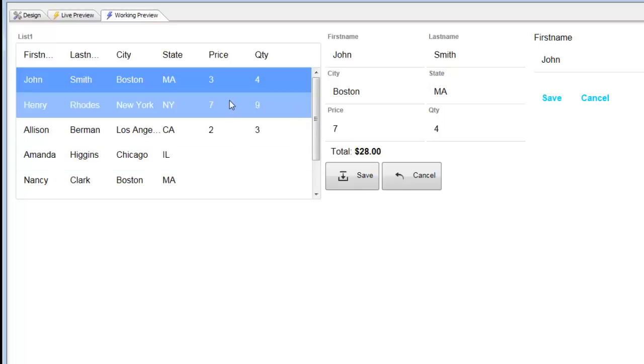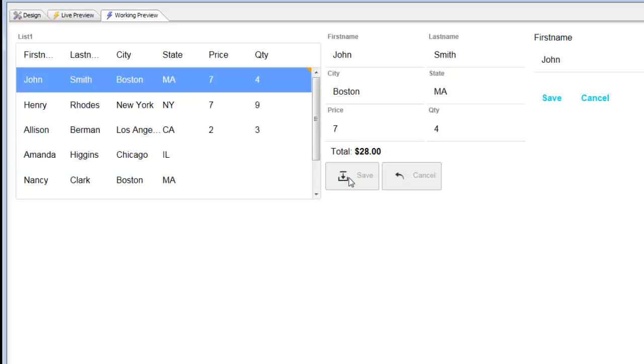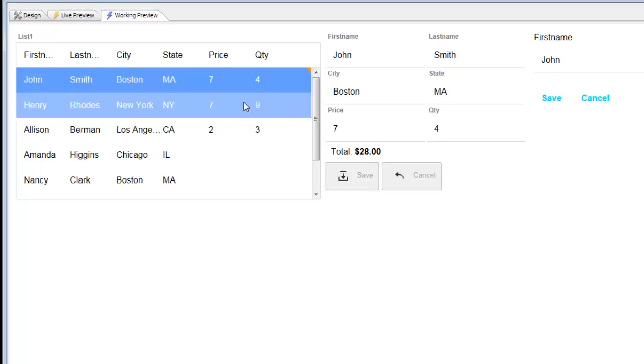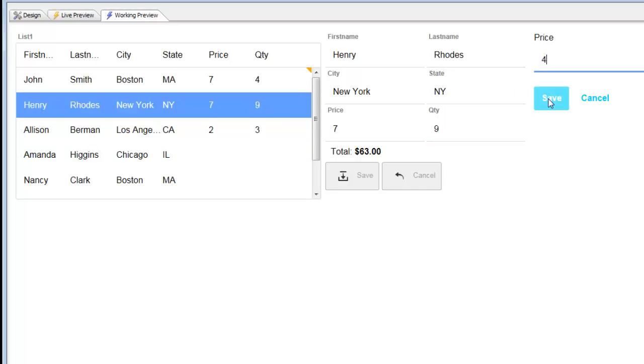For example, if we look at that record over there, we've got 7 times 9, which is basically 63. If we make an edit to that value, let's change that to 4 and then hit the save button.